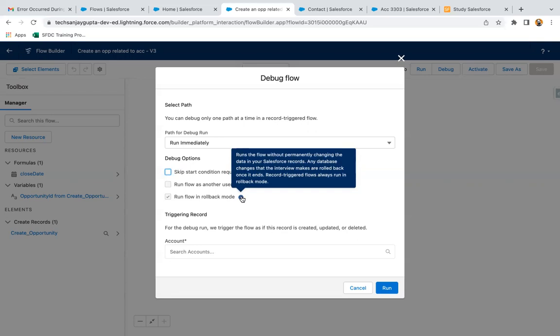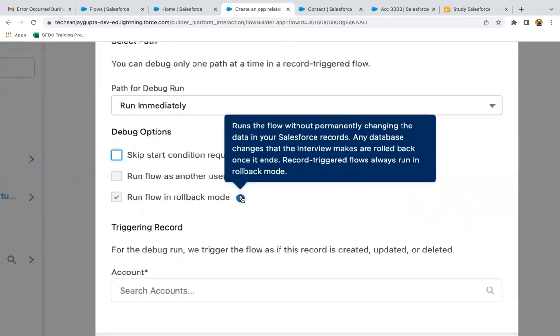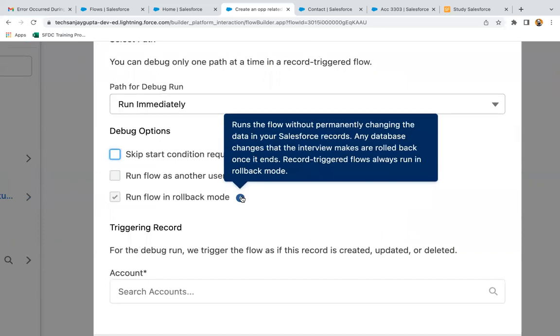Any database changes that the interview makes are rolled back once it ends. Record triggered flows always run in the rollback mode, so we can't control this. It is by default selected.